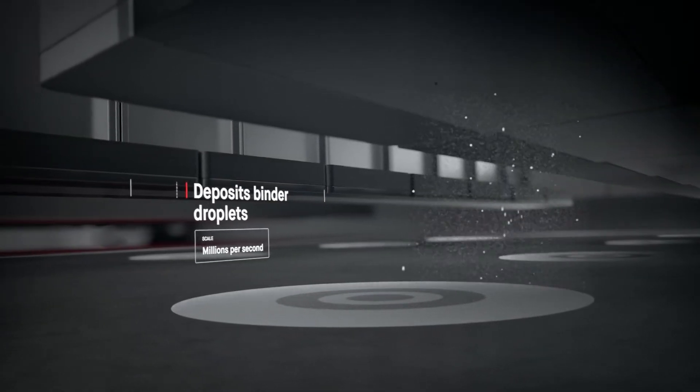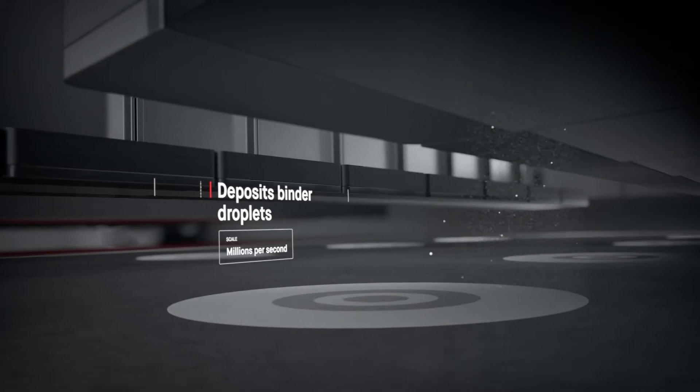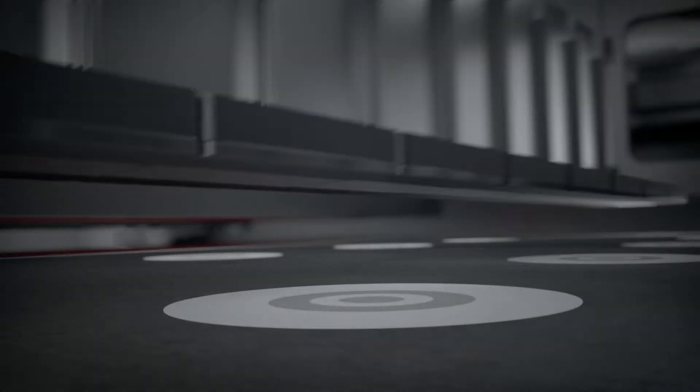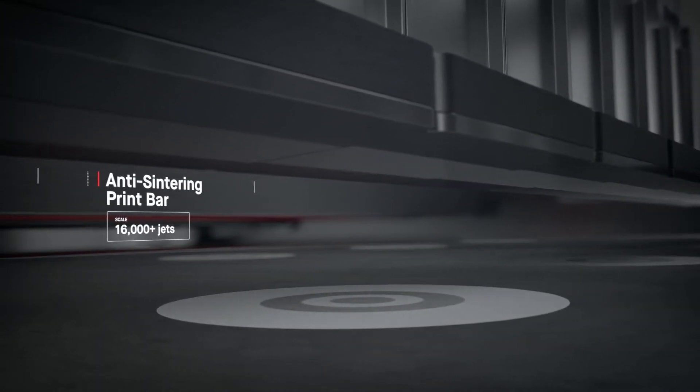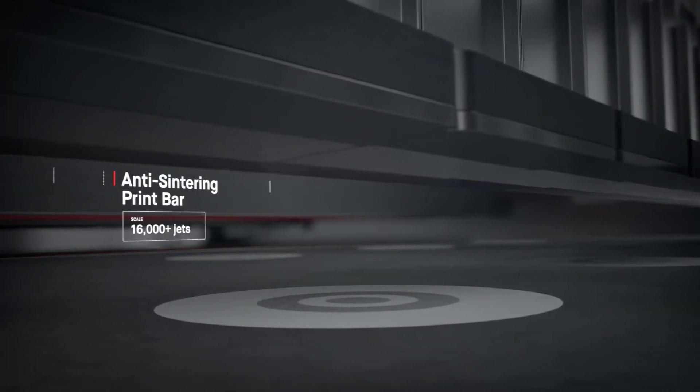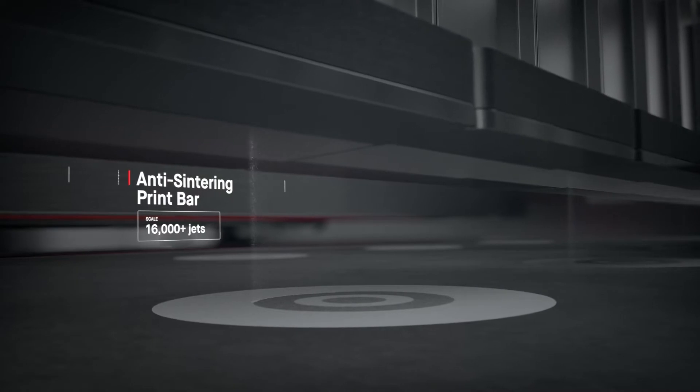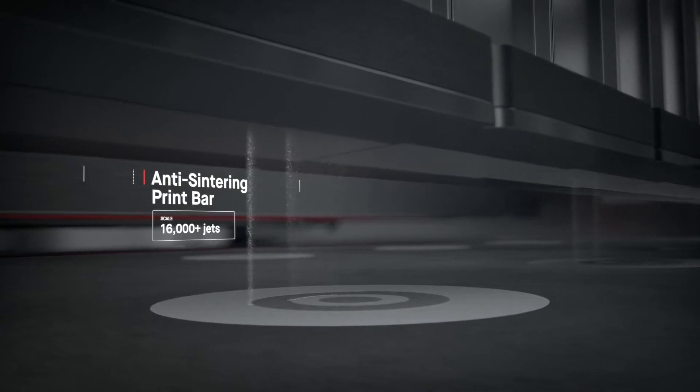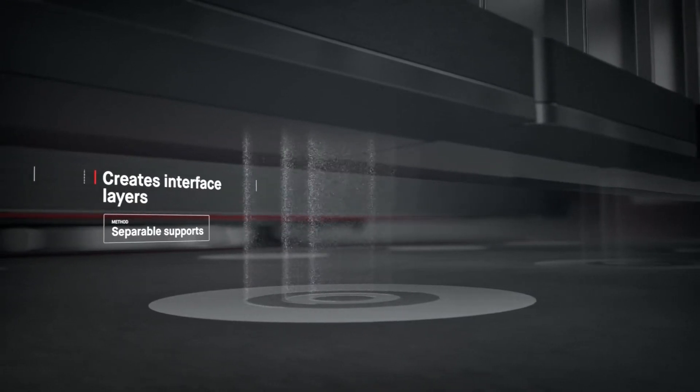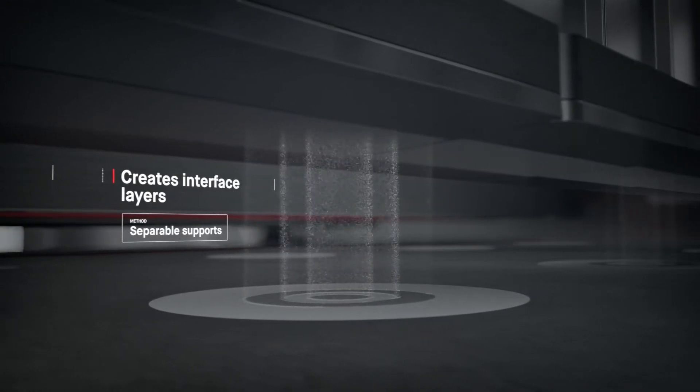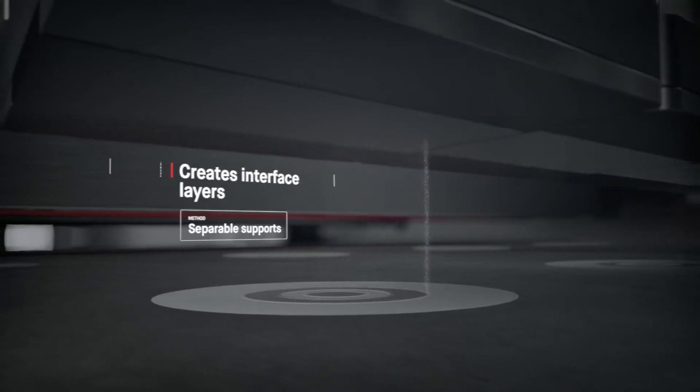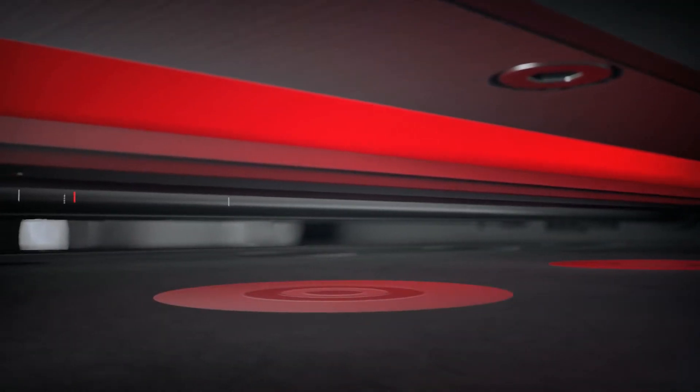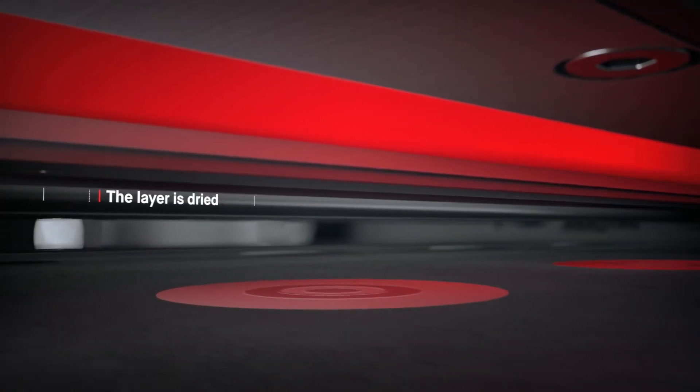Anti-sintering agents are then deposited, making it possible for supports to fall off after sintering, saving hours of post-processing. Once the layer is dried, the process repeats itself.